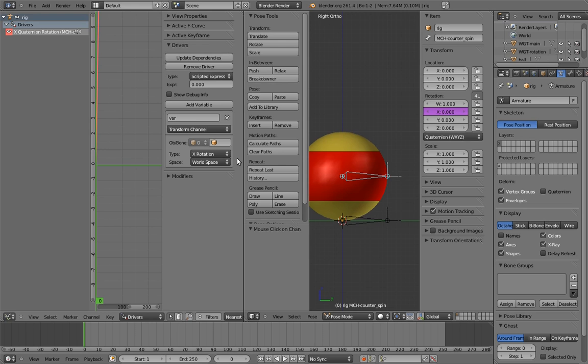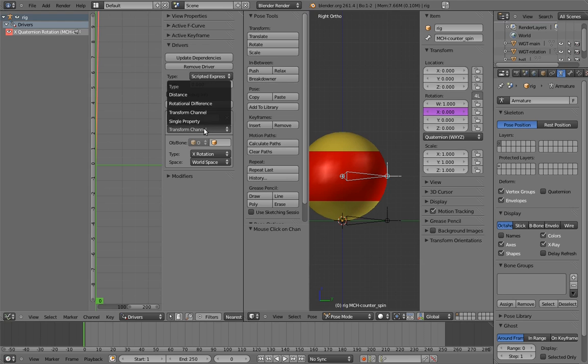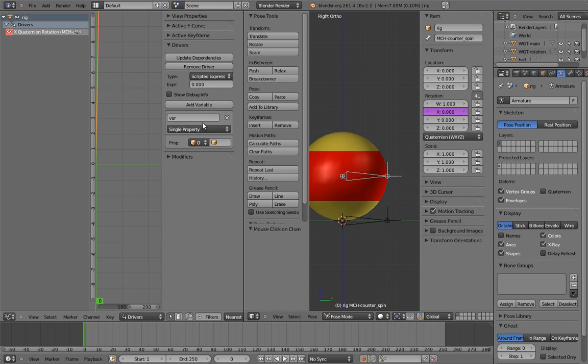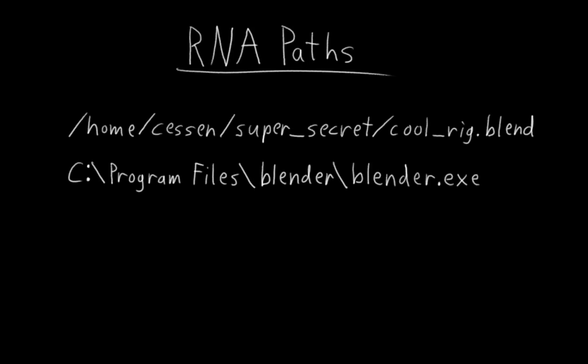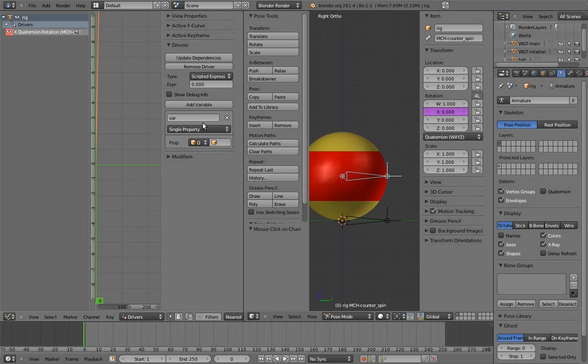There is a variable type that lets us do this. It's called single property. This variable type allows us to access any user-accessible piece of data in Blender via something called RNA paths. Blender stores all of its data in something called an RNA system. It's kind of like the file system on your computer where you have file paths and different pieces of data are stored in different files. To specify the RNA path of the quaternion X component, we first need to specify what object it's inside. In this case, that's our armature. Select it in the field here.